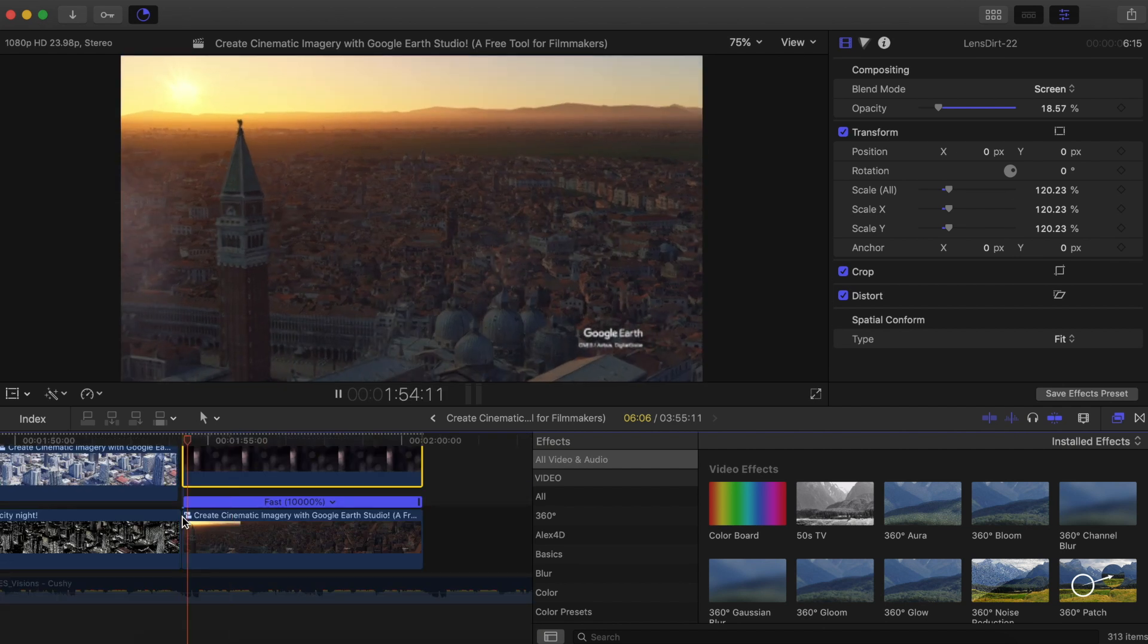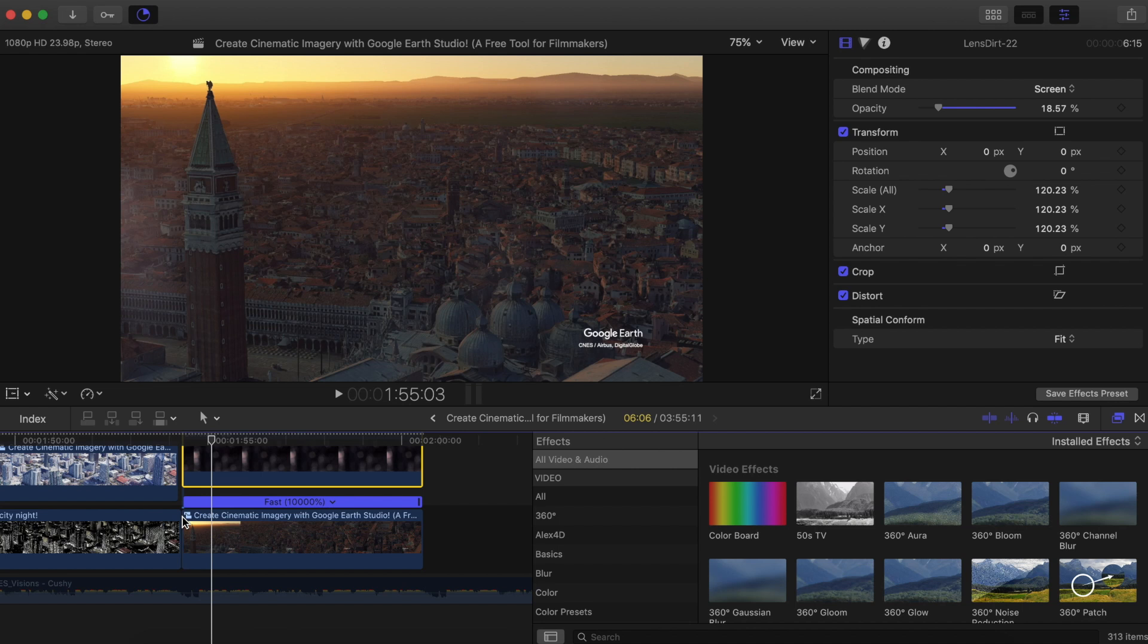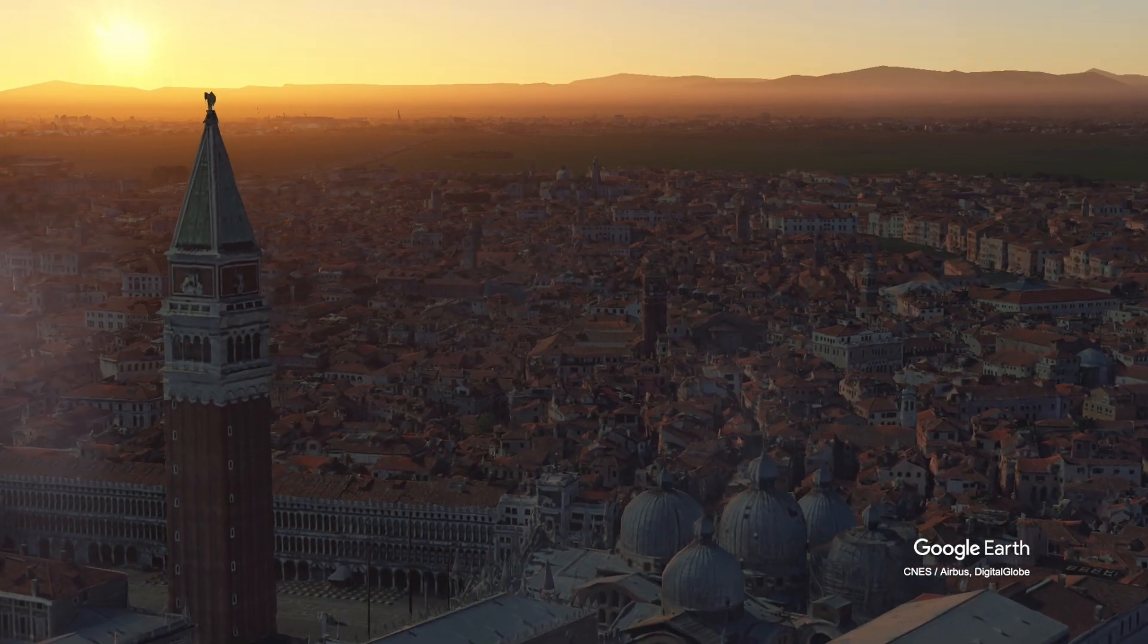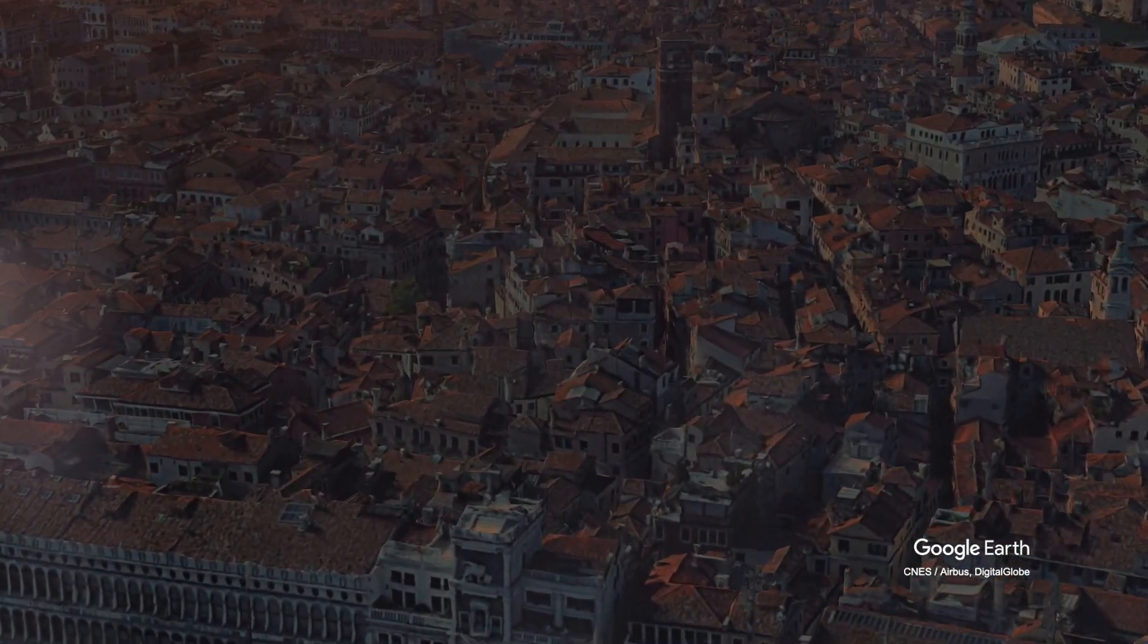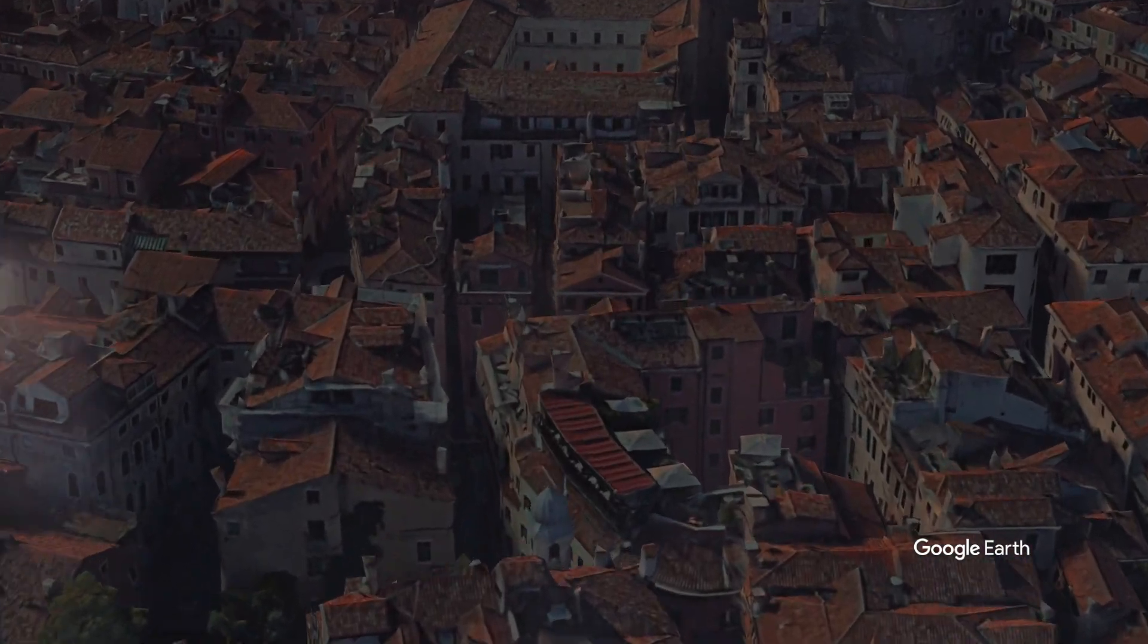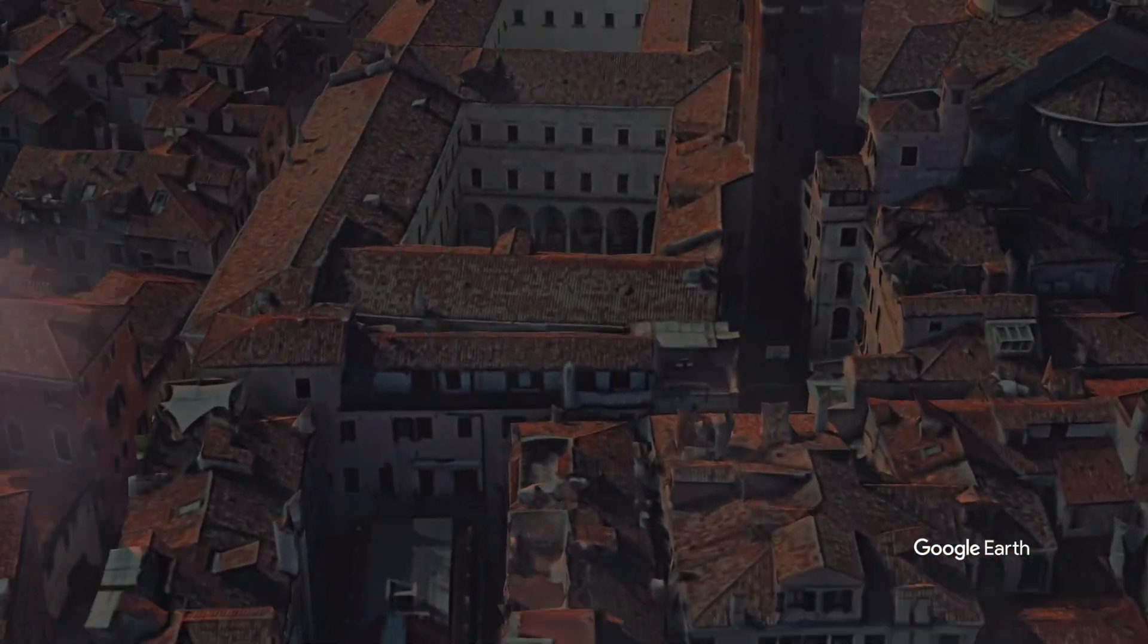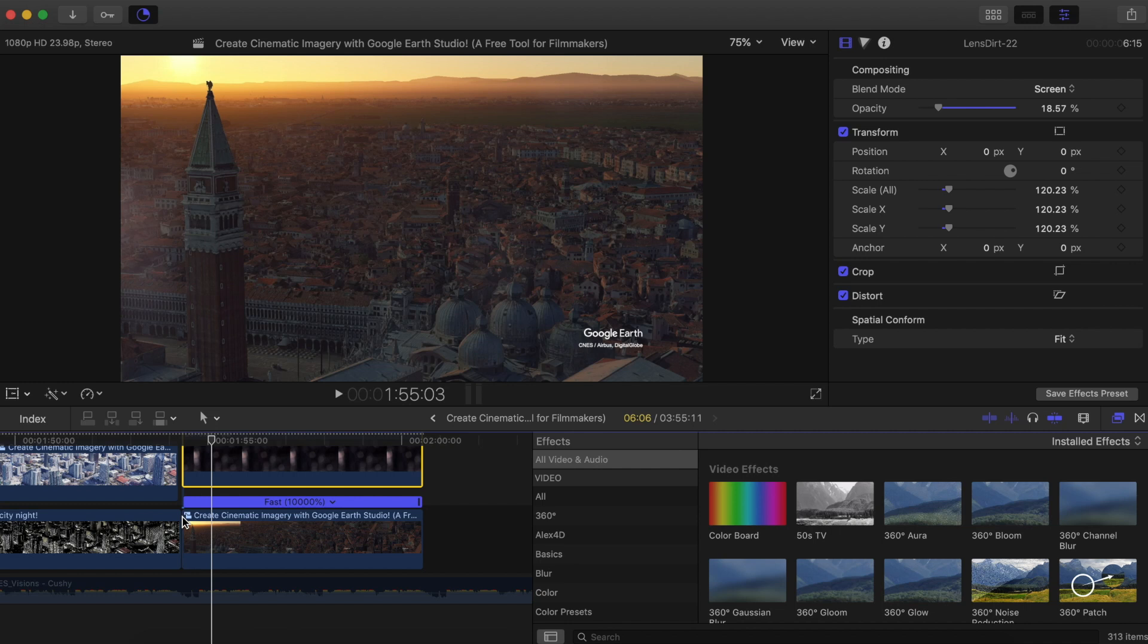But that's basically it. This is Google Earth Studio. It is a great free tool for filmmakers that allows you to add more versatility into your films. And yeah, I definitely recommend you all check it out. Anyway, that's it for today. If you like this video, be sure to like, share, and subscribe, and I will see you all next time.